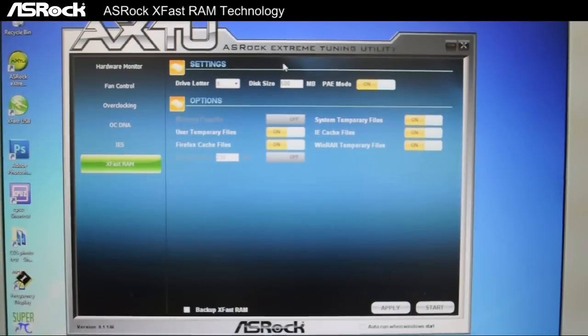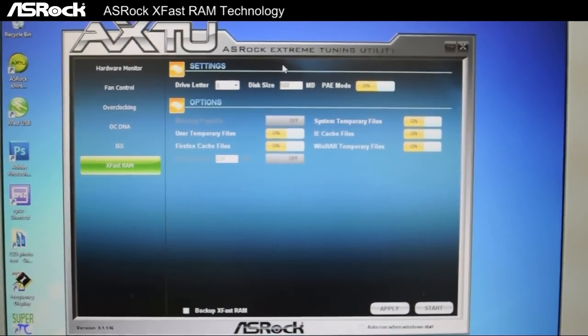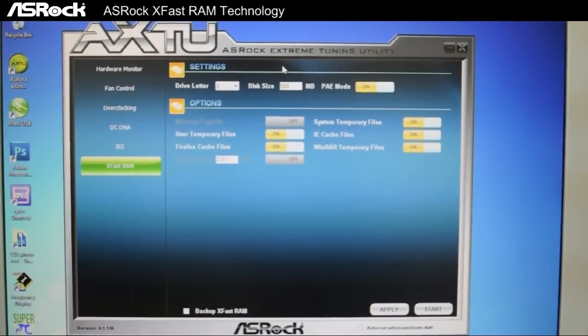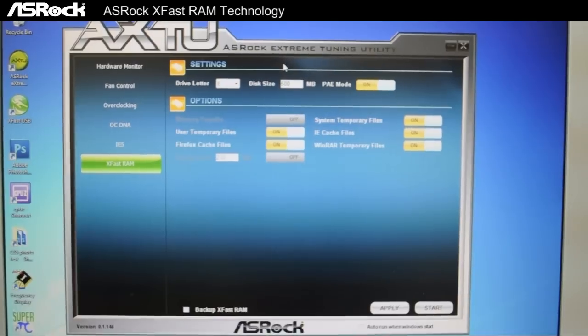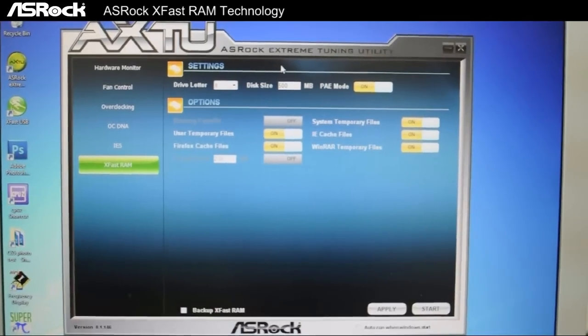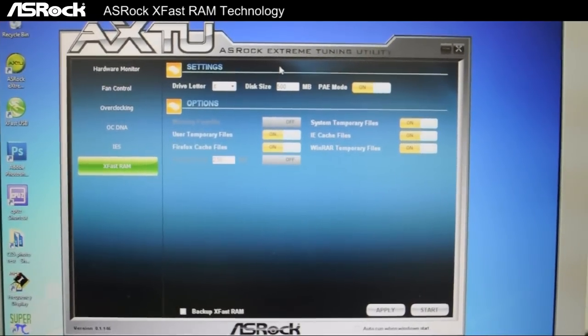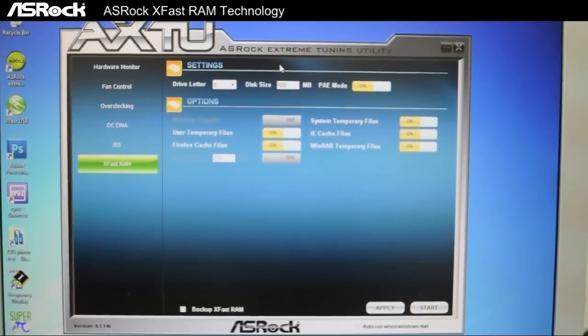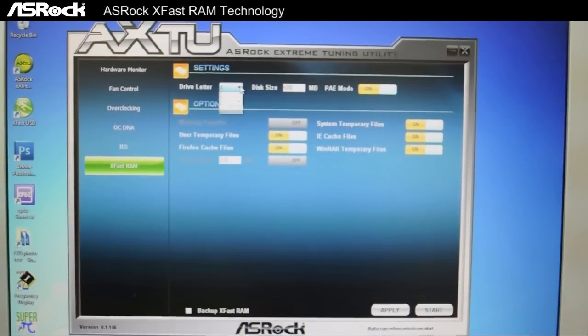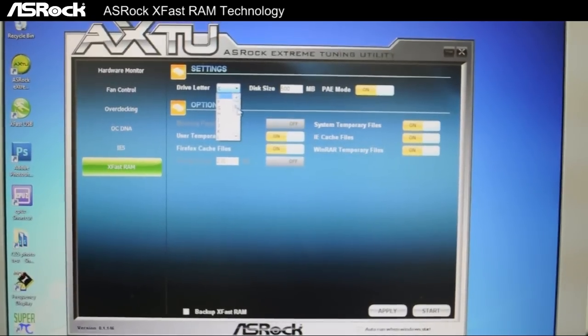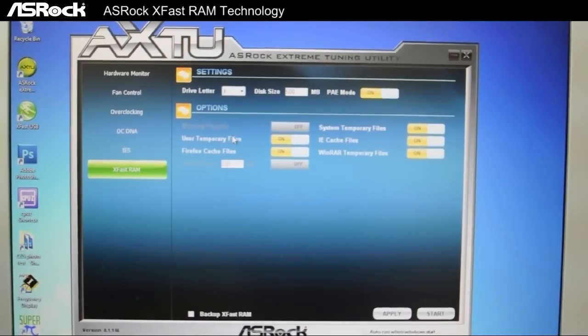This is the new XFast RAM's interface, which is bundled into ASRock's AXTU. What we should do here first is choose a directory name for setting up our virtual disk. And right here, I'm going to choose X.